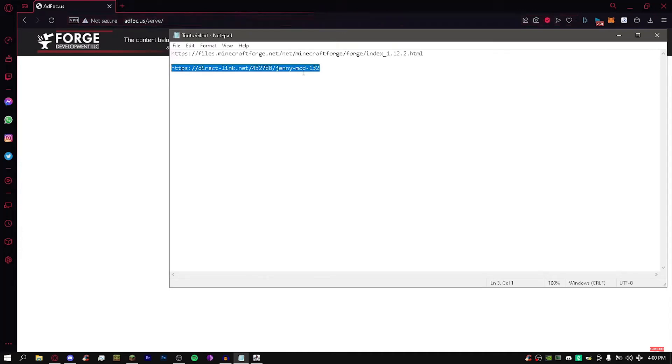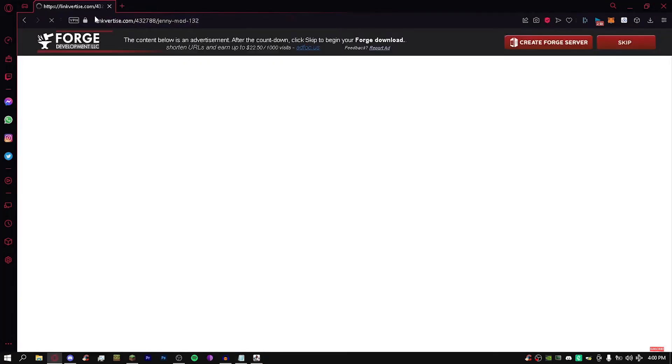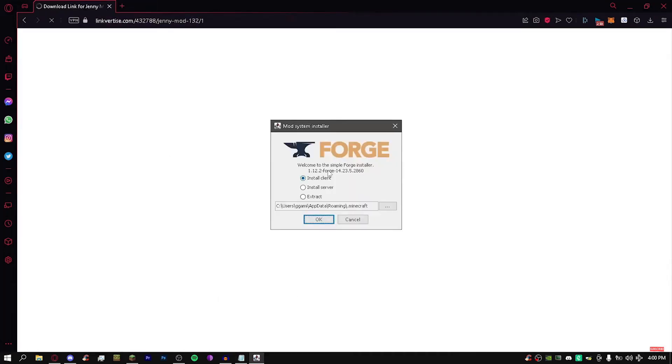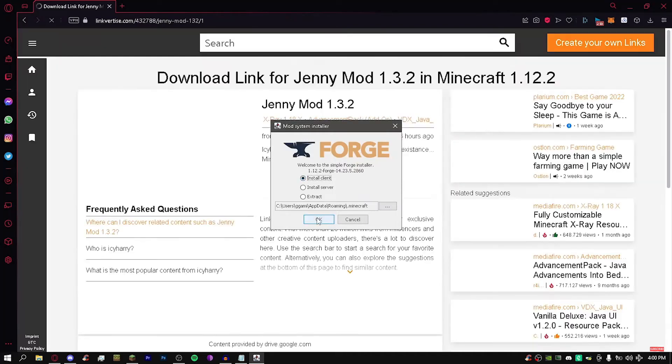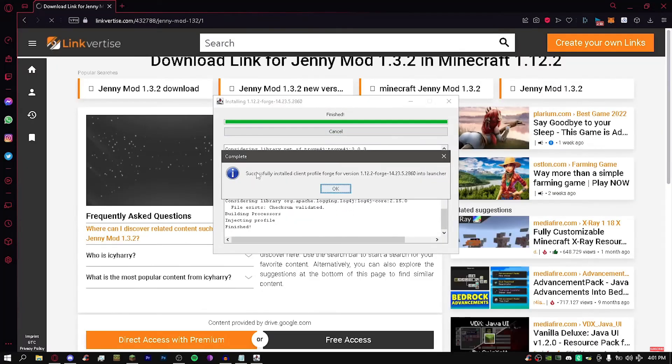While you're opening that, I'm just going to go and open this link. These are all in the description. Now that this is up, go and click install client and press okay. It's going to install everything. Finish successfully installed. Okay.